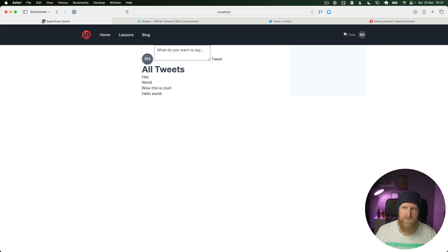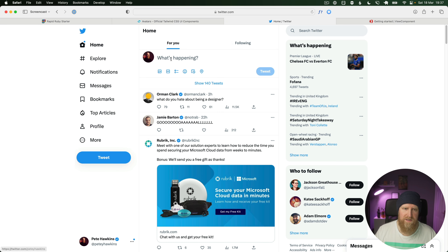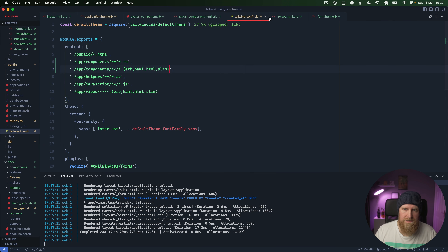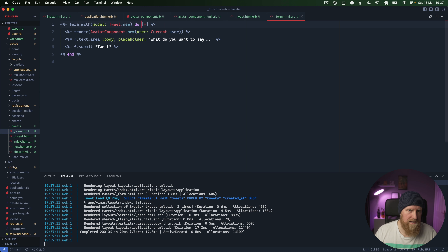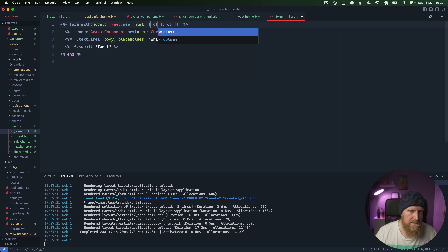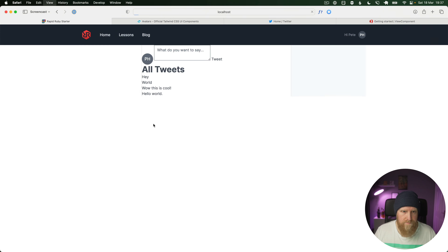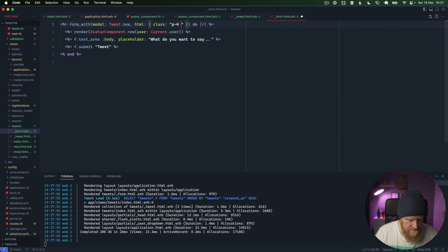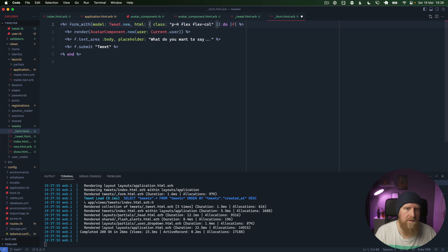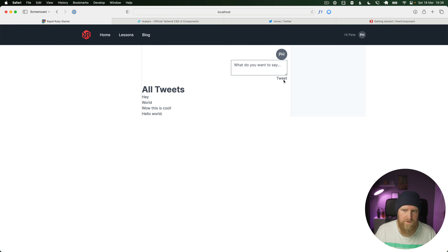Looking at Twitter we've got an avatar, a text area, and a submit button at the bottom. We'll copy that structure and add some classes to our form: `html: { class: 'p-4 flex flex-col items-end' }` to get the submit button floating to the end. Then we'll wrap the avatar and text area in a div that's also flex.